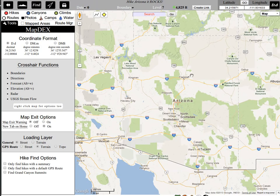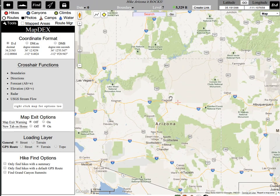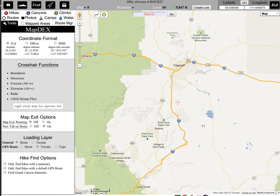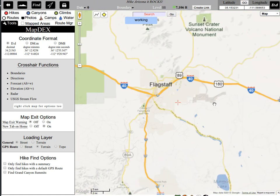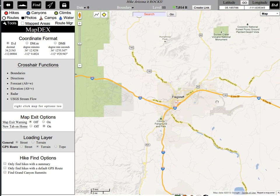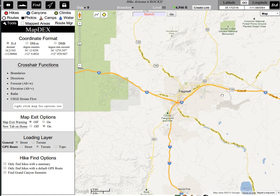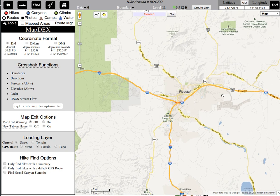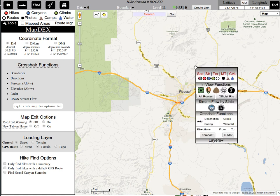Let's say that I live in Flagstaff. I'm going to zoom in on Flagstaff and put that red crosshair in the middle right there over a known intersection where I want to depart from. I'm going to right-click for my context menu and go down to Directions and click From.